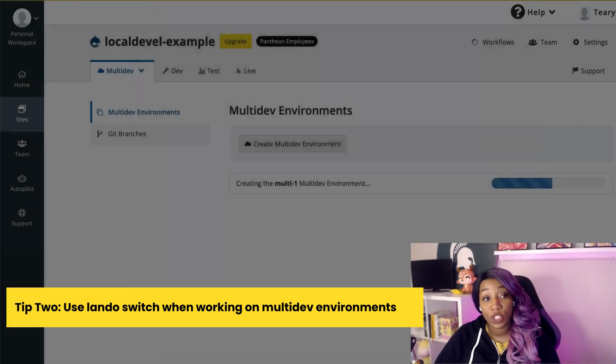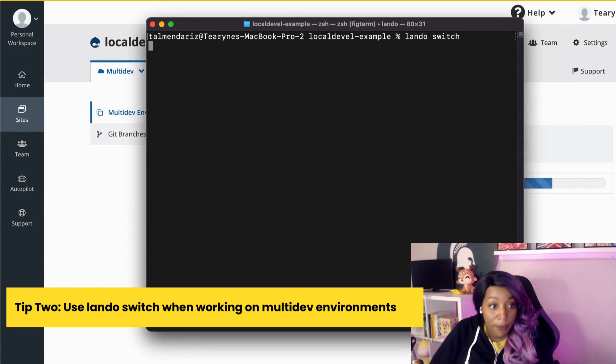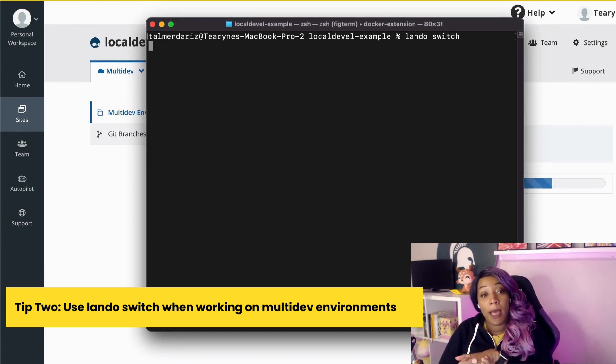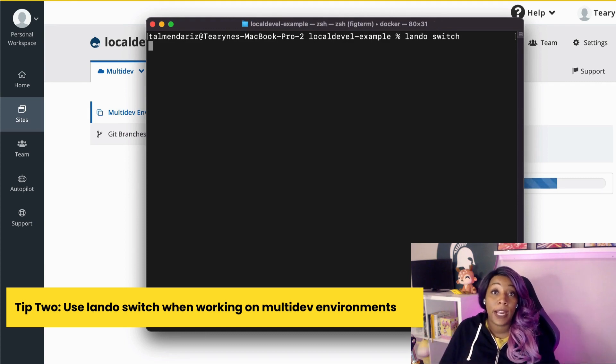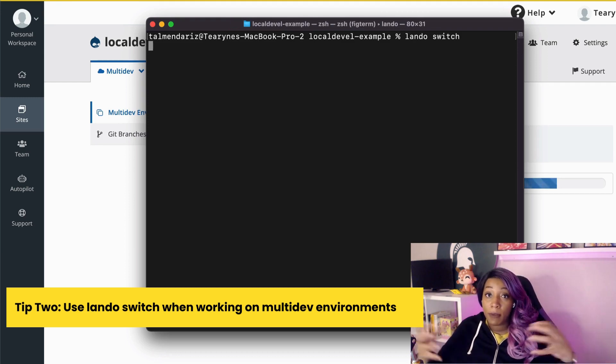Tip number two: use Lando Switch when working with multi-dev environments. You can switch between different Git branches on your local machine. But did you know that using the Lando Switch command, you can actually switch your environment between different Pantheon multi-dev branches? By default, the database for that multi-dev will be pulled down. There is a switch that you can enable on the command line that will stop it from doing that. This is very helpful if you're working on a feature and you want to push or pull from that specific multi-dev environment. If you haven't tried the Lando Switch command with multi-dev environments yet, give it a try.